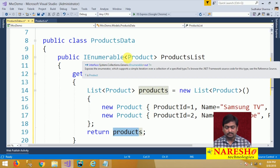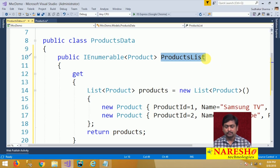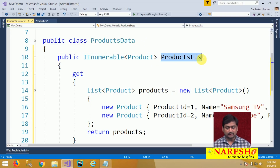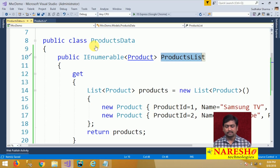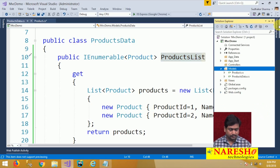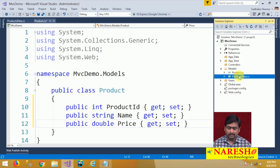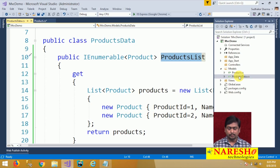Whenever you need to access this ProductsList, you need to create an object for the ProductsData class and through that object access the ProductsList. In the Models folder, we have two classes: the Product class with three members — product ID, name, and price — and the ProductsData class with an IEnumerable ProductsList that returns the list of all products. Data is ready.